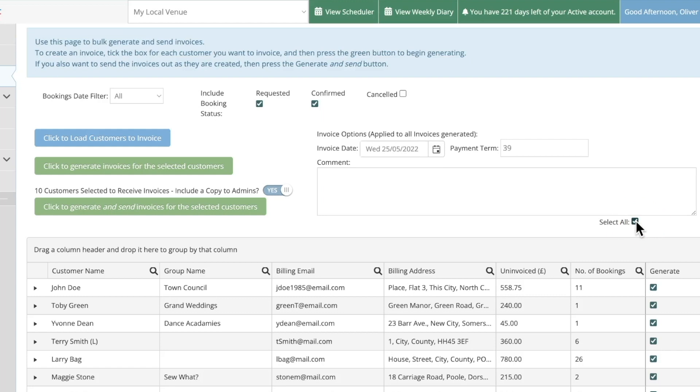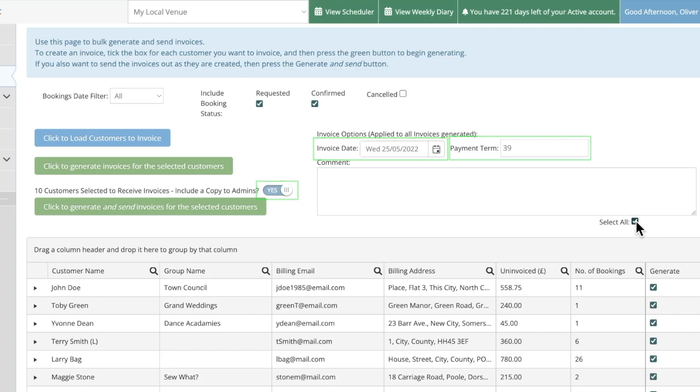Once you've selected these there are a few options that are much the same as you would see when generating a single invoice. You can choose whether or not you'd like to send copies of the invoices to the venue admins, set the date of the invoice, as well as set the payment term.